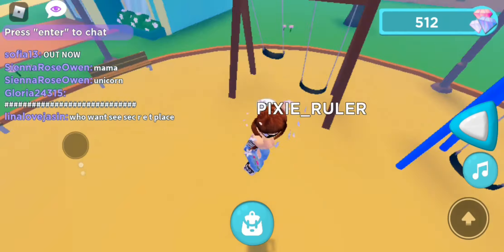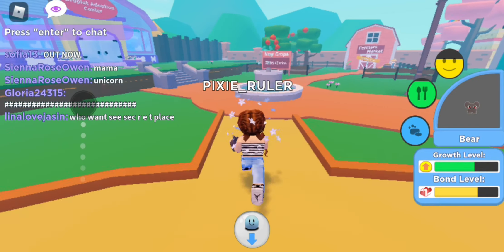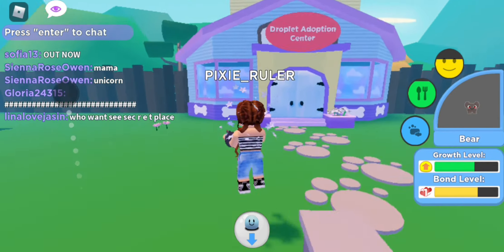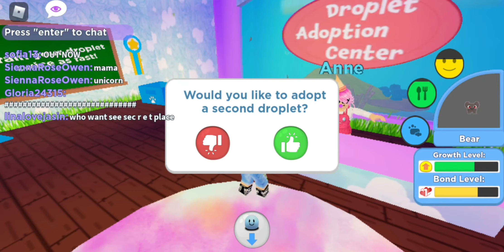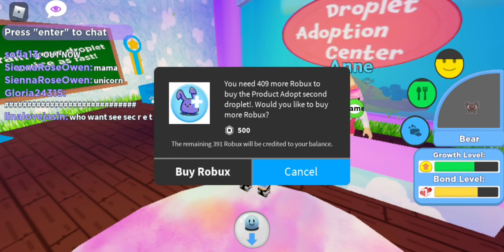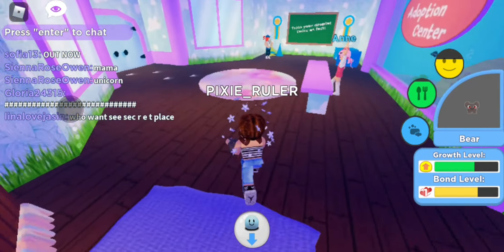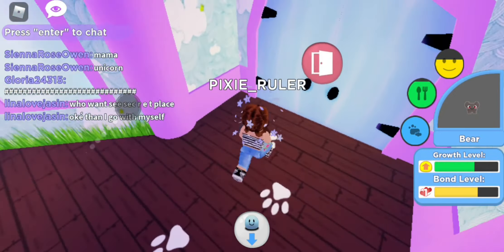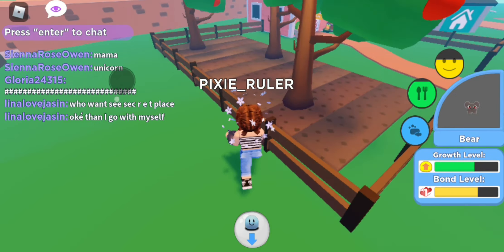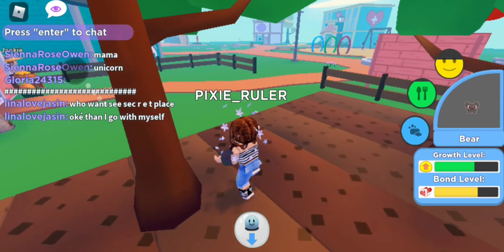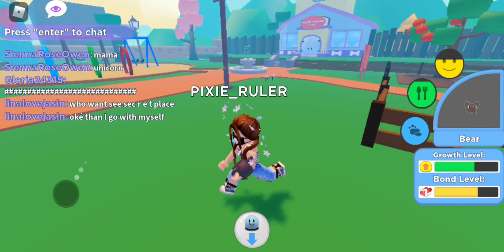Let's go over to this area — a play around. I need to drop my droplet. Can we get another droplet? Farmer's market, droplet adoption center — let's go in and see. Would you like a second droplet? It costs money. I'll probably buy a second droplet when I have Robux and I'm not broke. That was today's video — please smash that like button, subscribe, and I'll see you in my next video, bye!